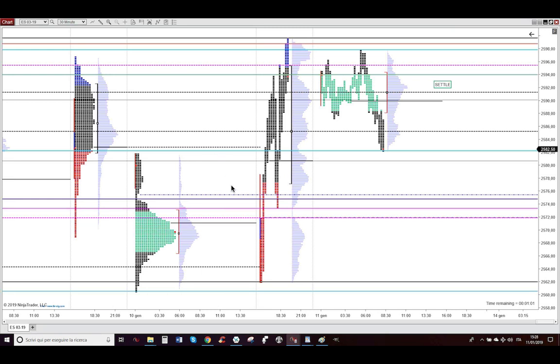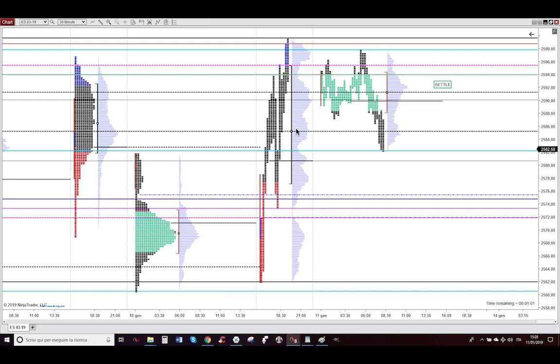As you can see here, this is the market profile of yesterday's PUSO session. Yesterday was an uptrend day. The important levels from yesterday are this magenta line, this dashed magenta line here, sorry, this magenta line and this dashed magenta line. Yesterday we had two distributions and an important level is this POC.